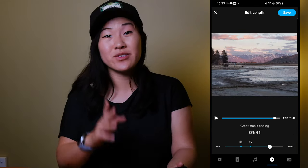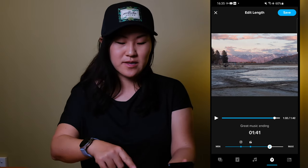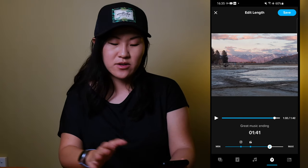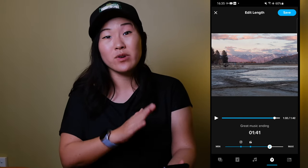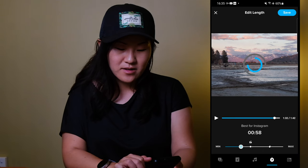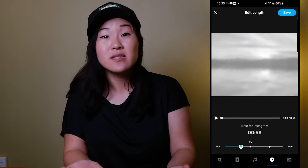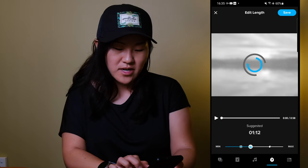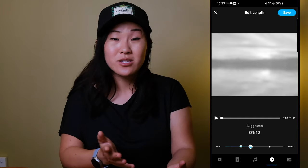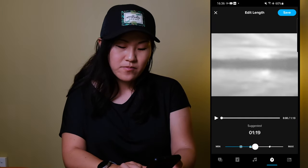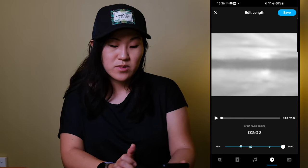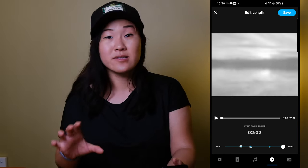Another really quick edit you can do is go to that little clock icon next to music, which can actually recut your video to certain lengths depending on where you plan to upload it. Dragging it shows suggested lengths — for example, 58 seconds is suggested as best for Instagram, while other options include a minute 12, down to 1 minute 40, or even up to two minutes long for the entire length of the song.